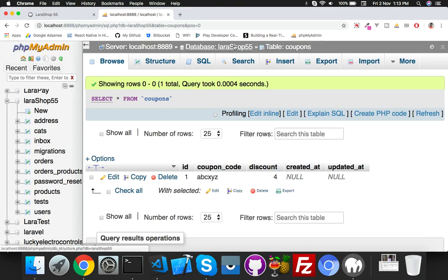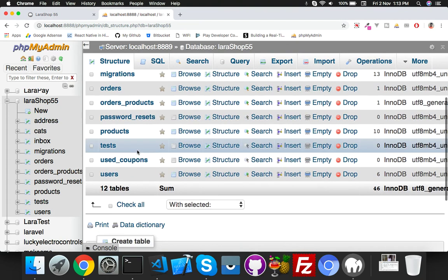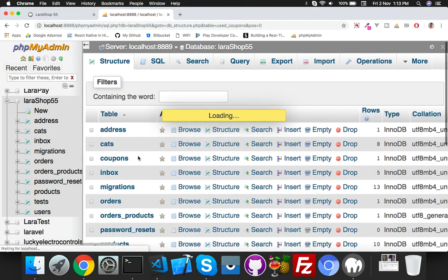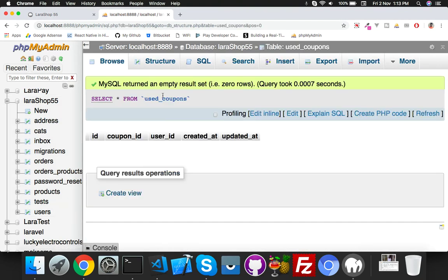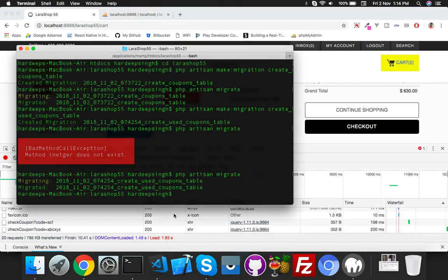Go to your PHPMyAdmin, check your new table used_coupons in the last, second last. Here is the used_coupons table. Now I will check.